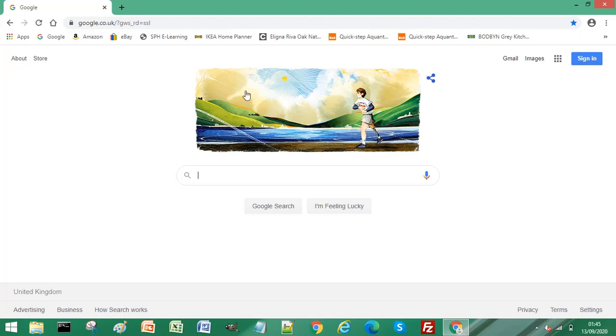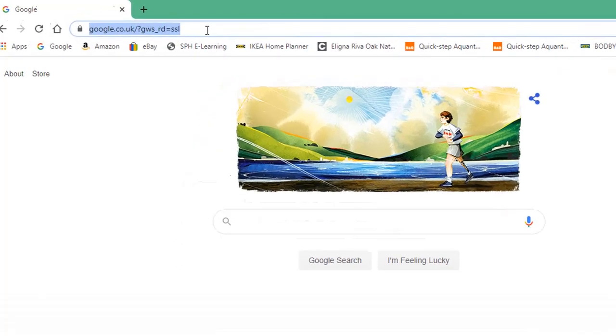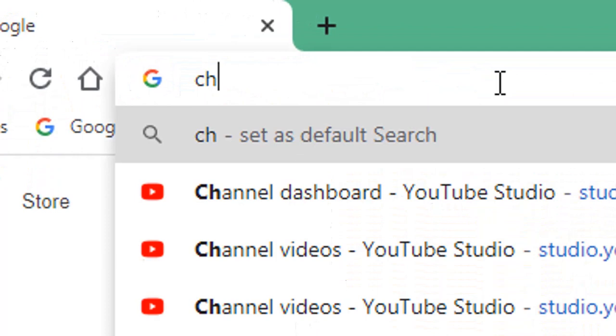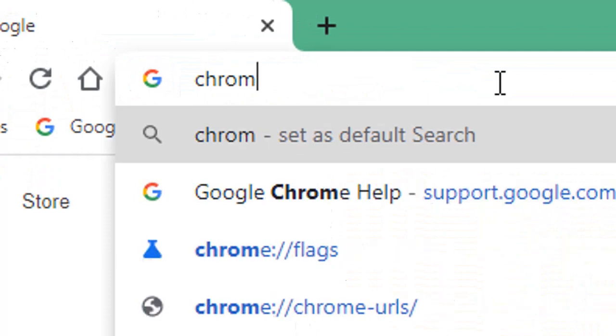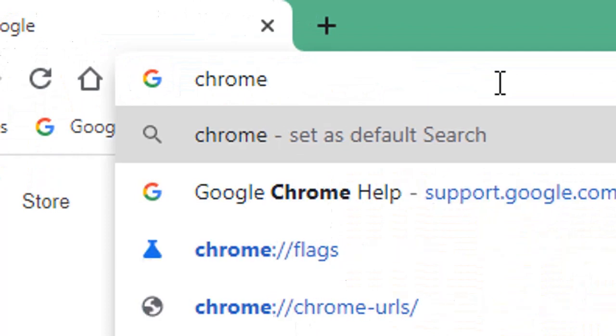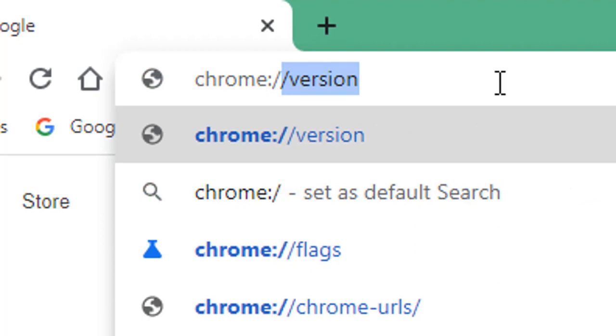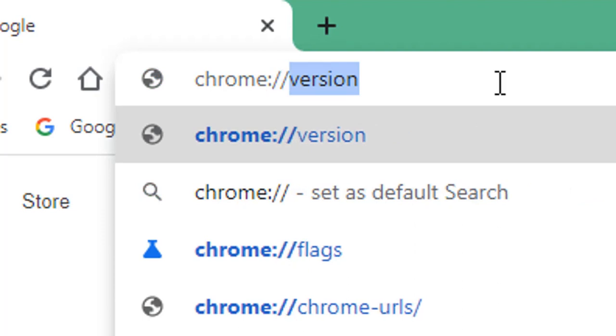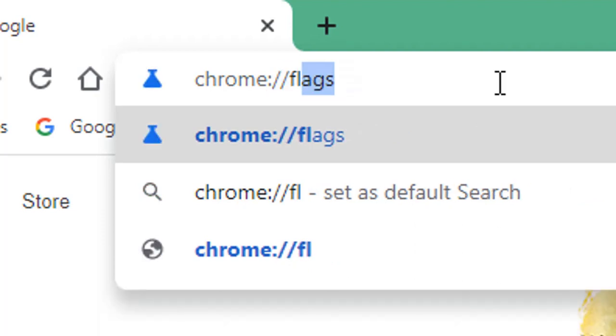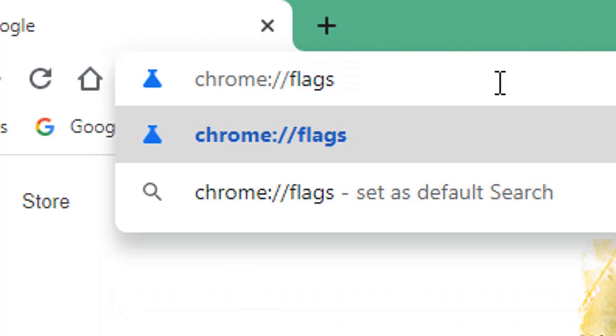If you open your Chrome browser and in the address bar type chrome colon forward slash forward slash flags and press Enter or Return on your keyboard.